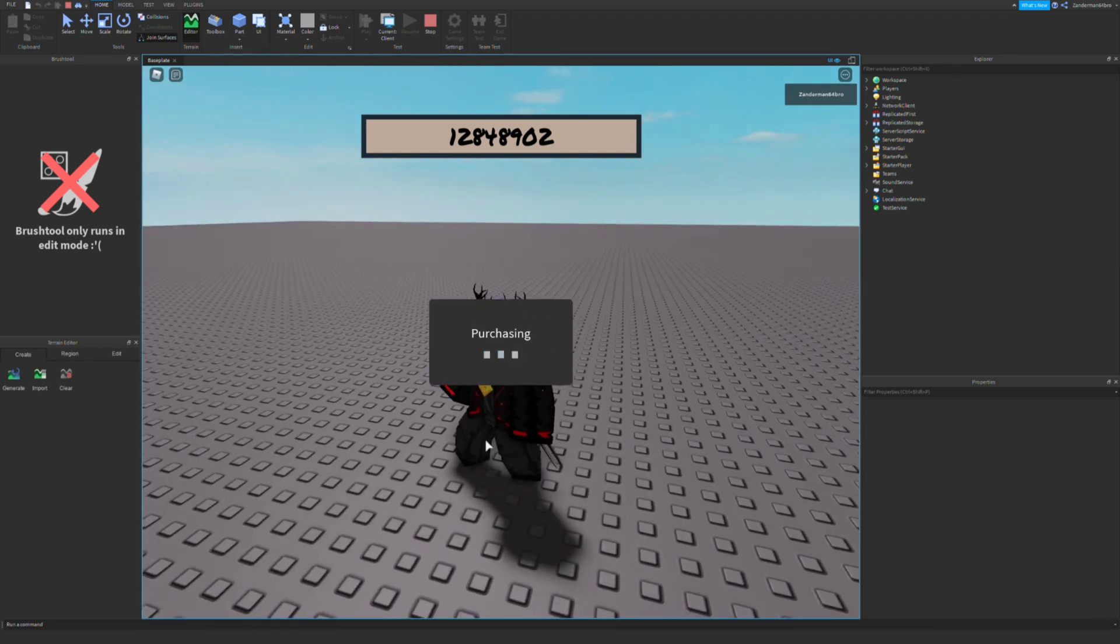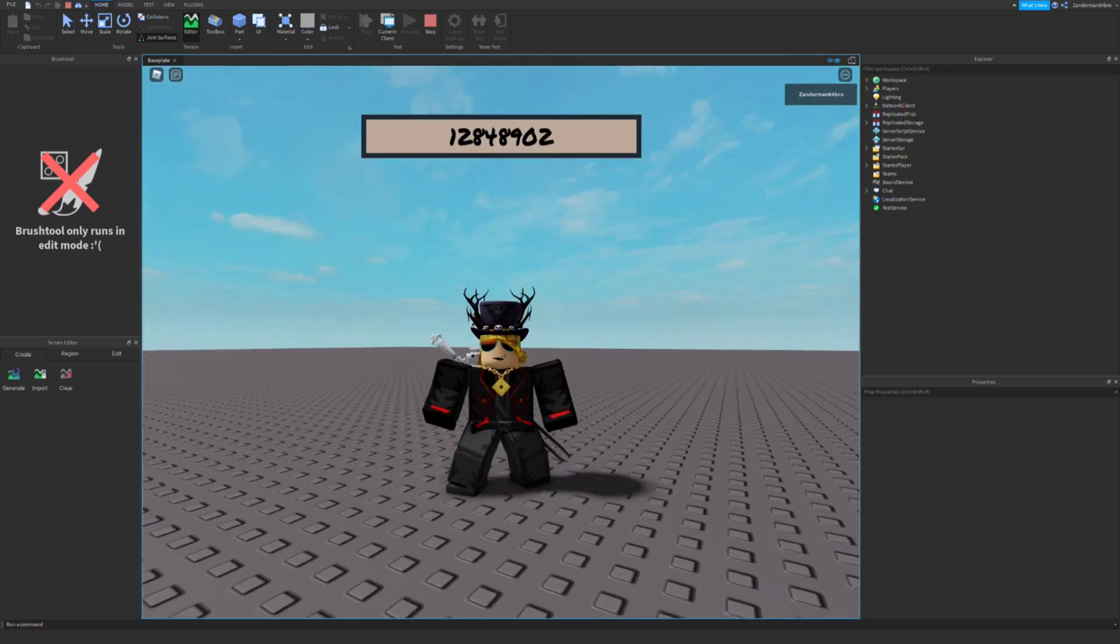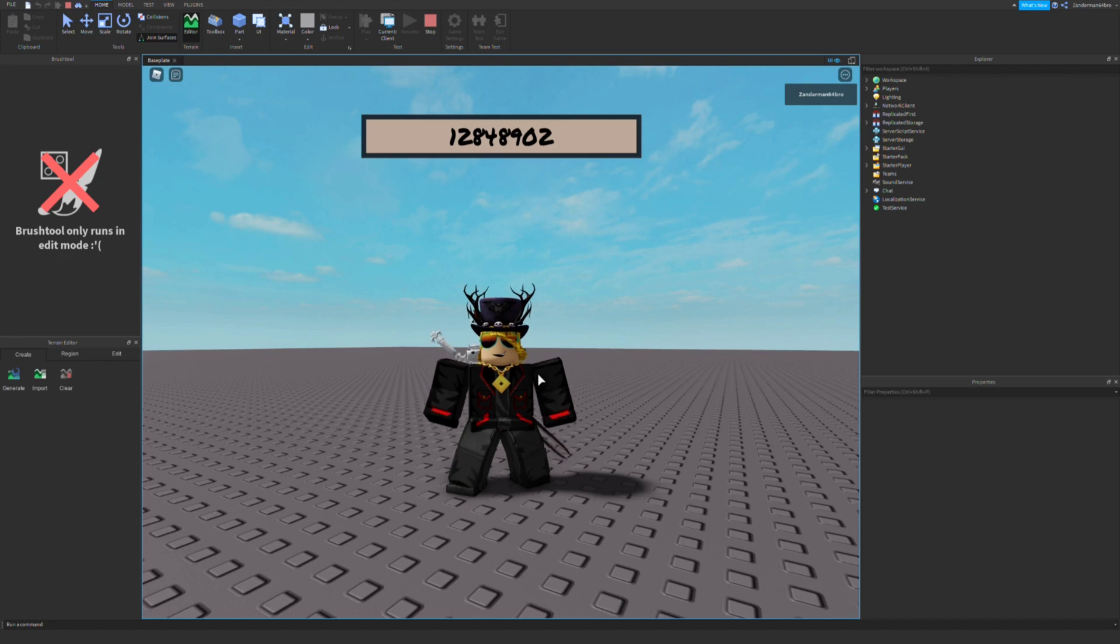You click buy it now and then it'll give it to you, and then you can go check your avatar and it would be in there.